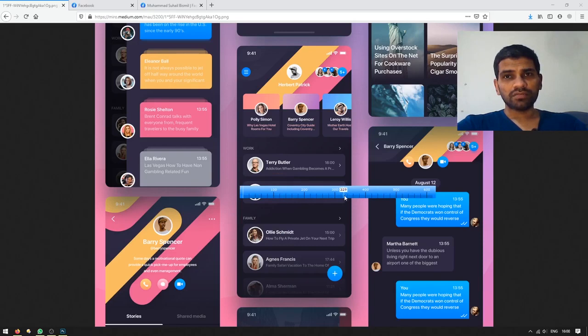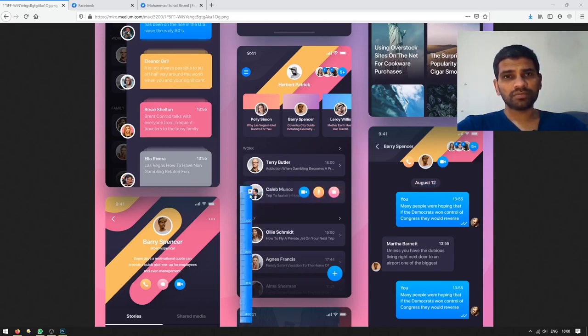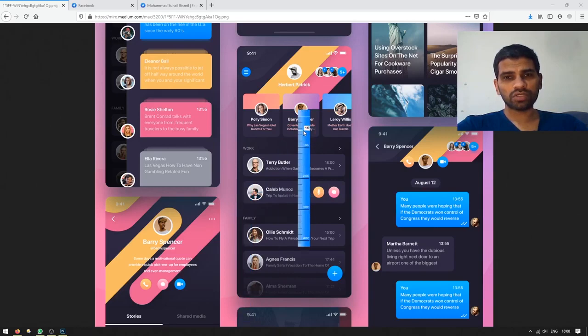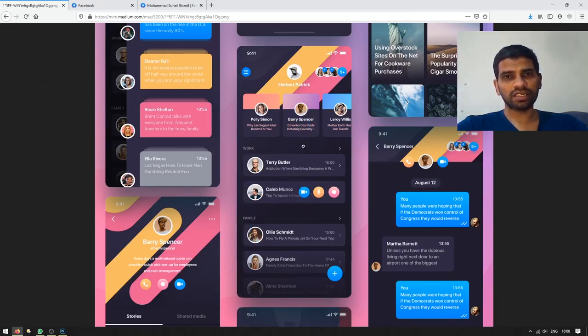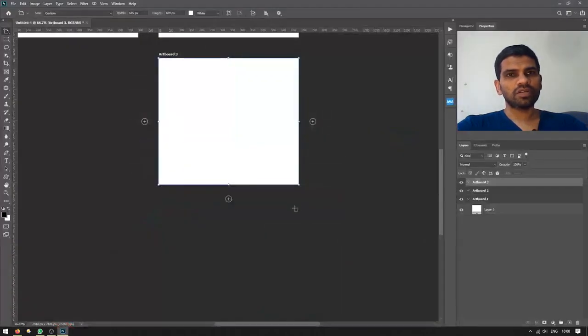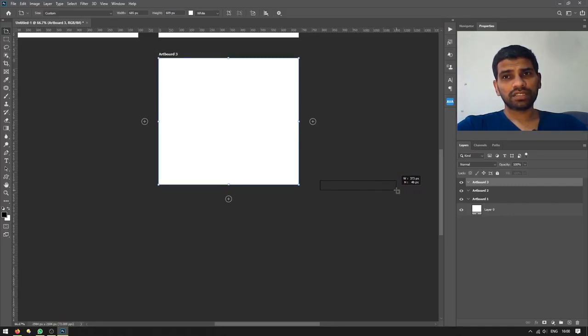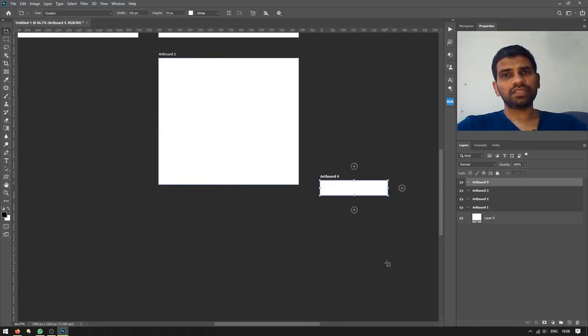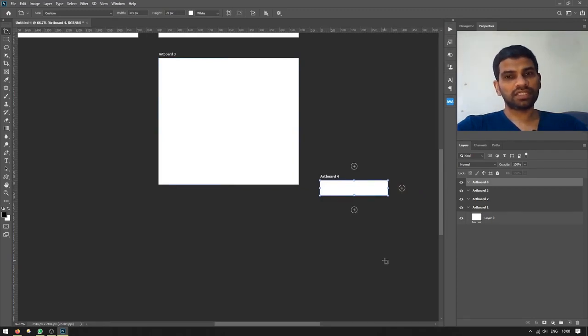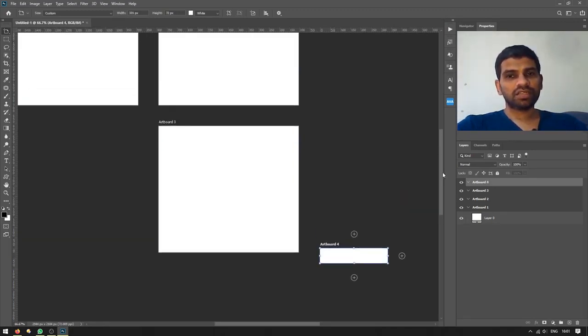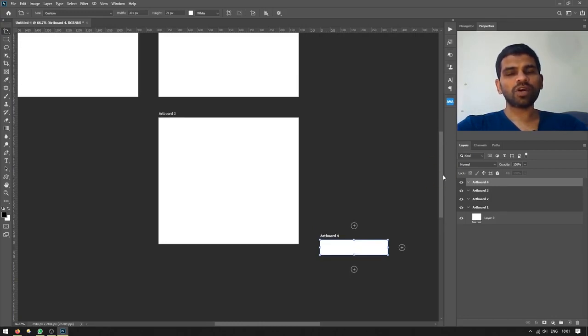To close this pixel ruler, just right click on it and it will close itself. Now we can create something like that which was 330 by 72 pixels. As you can see, I just created a screen. Now I can start designing on these screens and I can see them all at once.